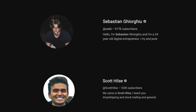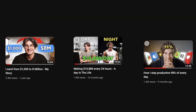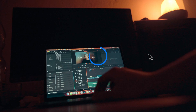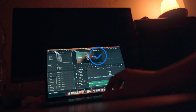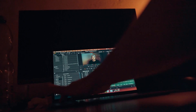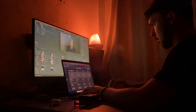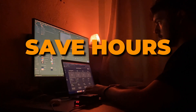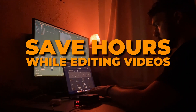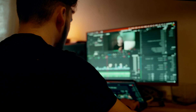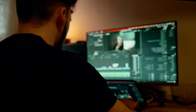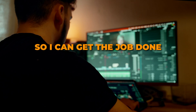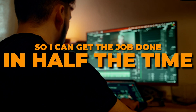As a filmmaker and editor who works with huge clients and achieves millions of views, I always have to deliver the videos on time. This means that I had to learn the most efficient way to edit a video, and after years of experience I've found the best way to save hours. Today I will share the exact shortcuts I use so I can get the job done in half the time.